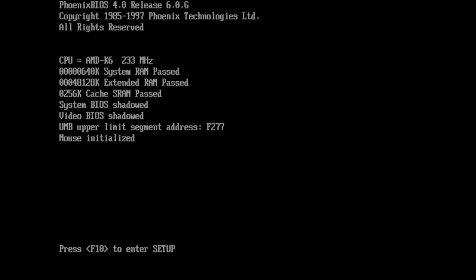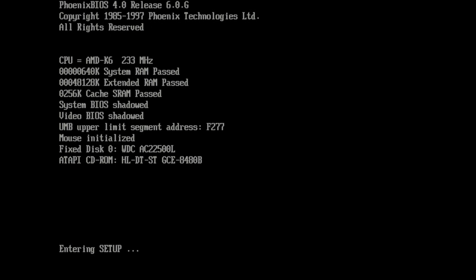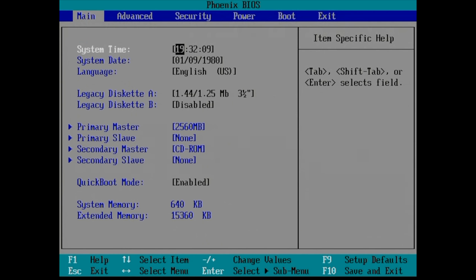Now before we start, I just wanted to show you a little bit about the boot process on this PC and how the BIOS looks like. After that Compaq flash logo we can see some information on the CPU, memory cache, the fixed discs and the CD-ROM. When entering the setup utility we can see that this is a Phoenix BIOS.